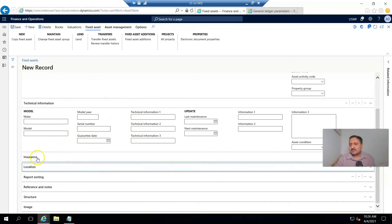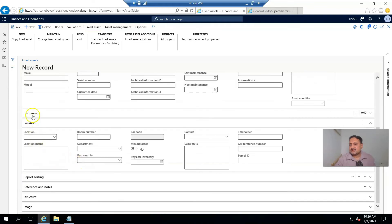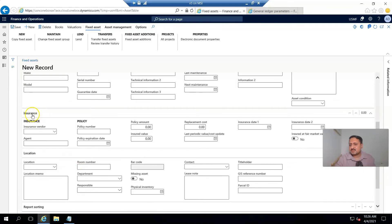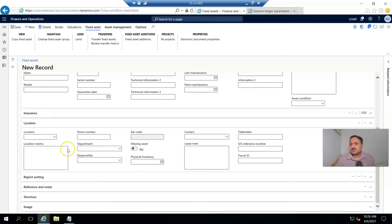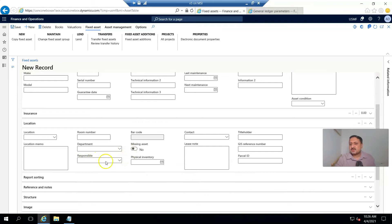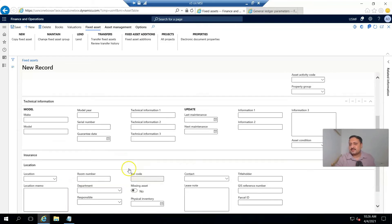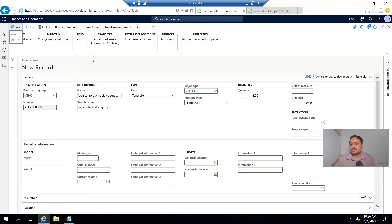From insurance, if you have insurance, then insurance information can also be stored in the system. And location—on which location it will be when received and where it will be shifted. I save this fixed asset.